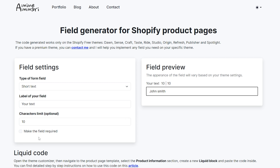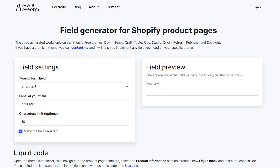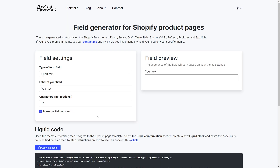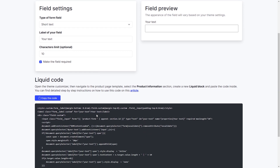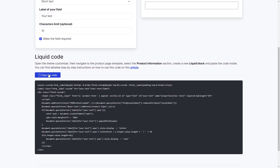Once I reach the limit I can't type anymore. And lastly, we have a checkbox to make the field required — if we check this, it means we can't add the product to the cart if this field is empty. So once you're done setting up the field, scroll down and click on the button to copy the code. This code adapts to the settings that you have entered. Let's go back to our Shopify store to see where we're going to use this code.